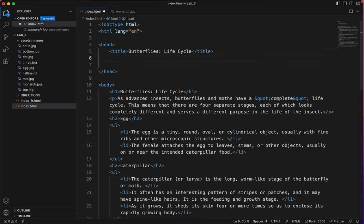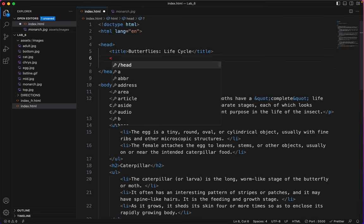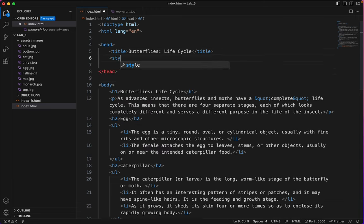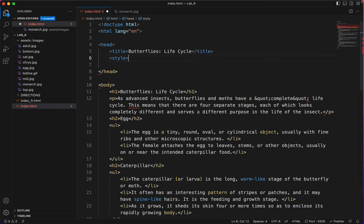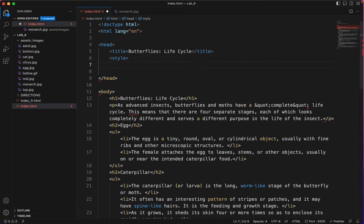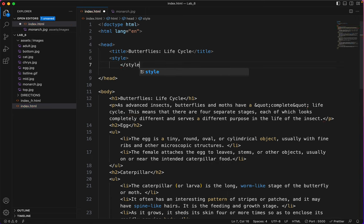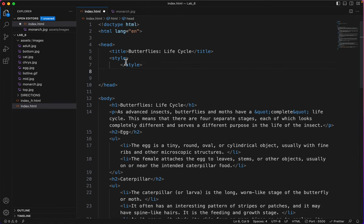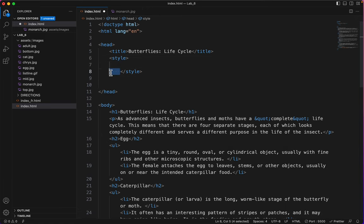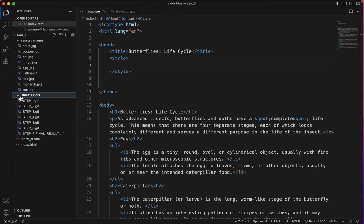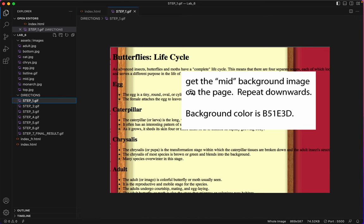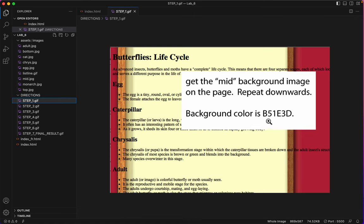We'll use internal styles, which is what you've learned after you learned inline styles. And now we're all ready to do the styles. Let's look at step one of the directions so we can see what to do first. It says put the mid-background image on the page, repeat it downwards, and add a background color.